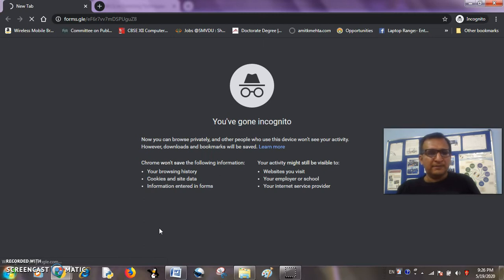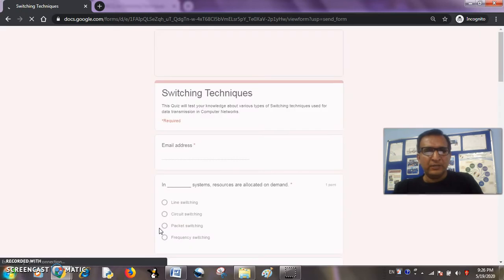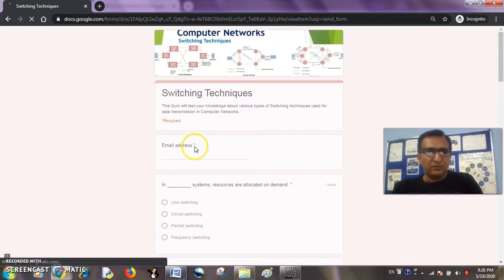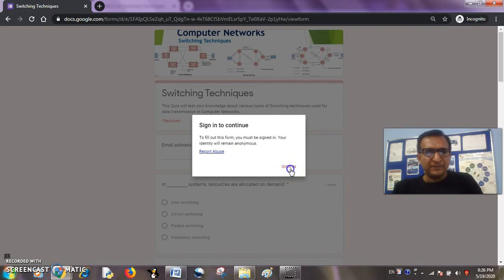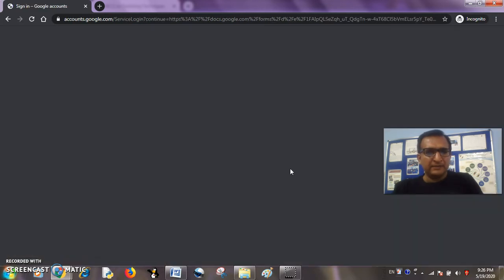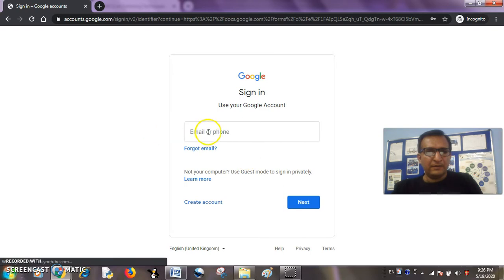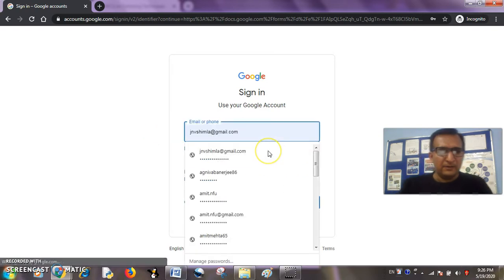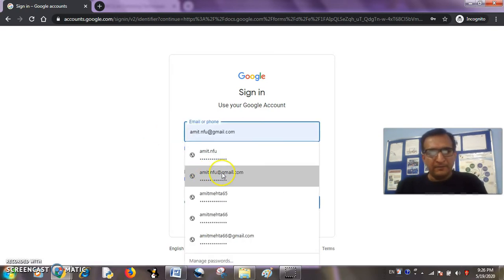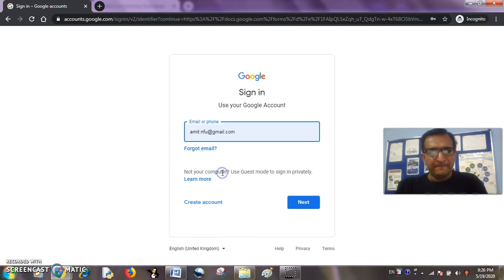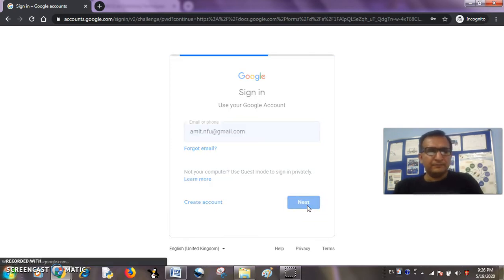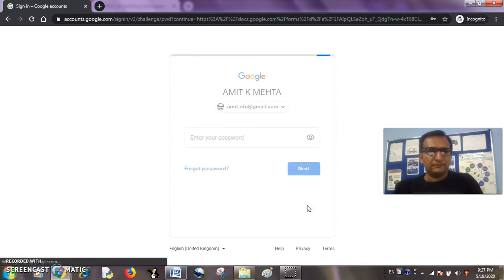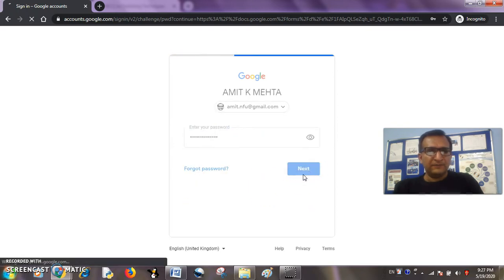Let us see what happens. It is showing up. Now the quiz is visible and it is asking for a sign-in. Okay, I will sign in from my account. Let it be my own account. I have saved the password so it will take me in.